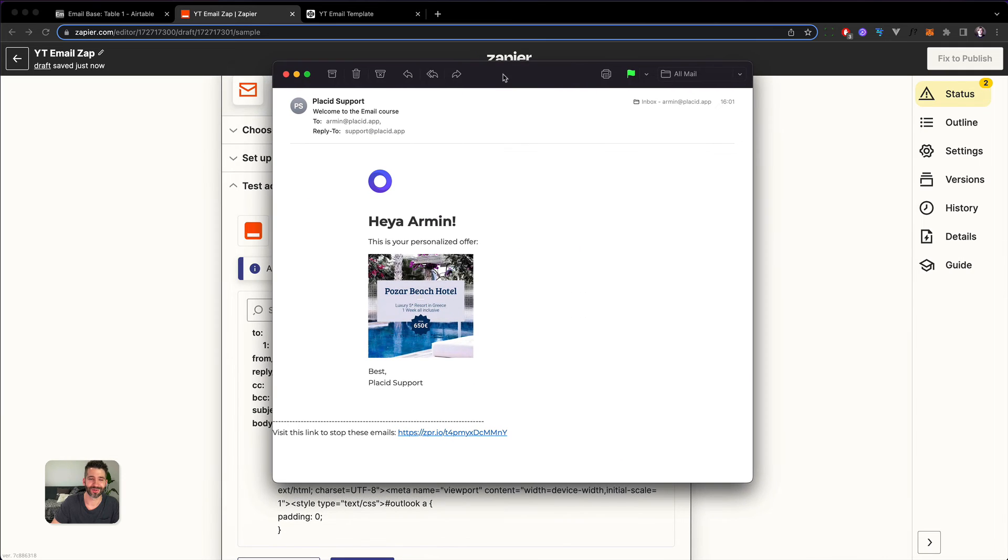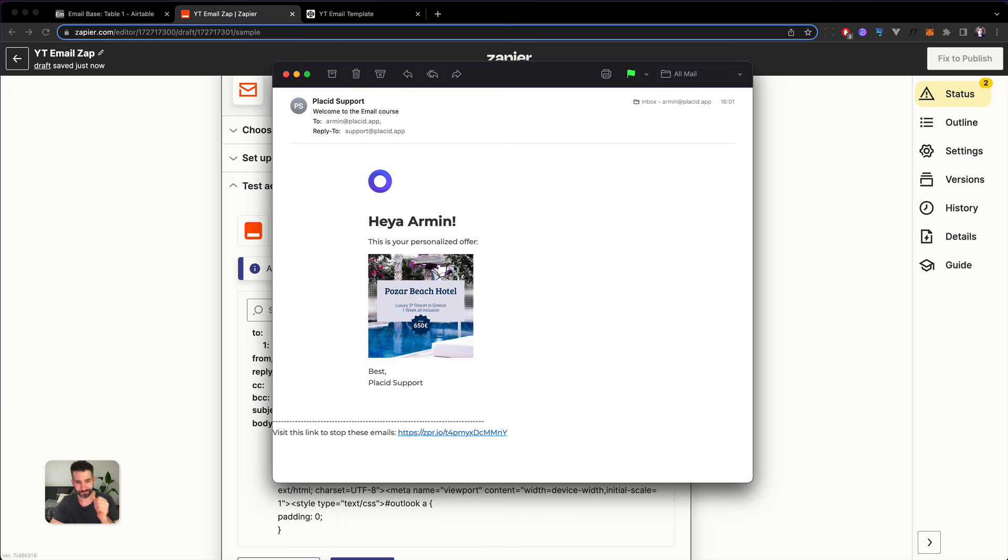Yeah, here we go. Here's our personalized offer. Great. So we also have now dynamic images inside of your email.